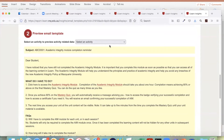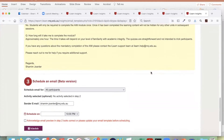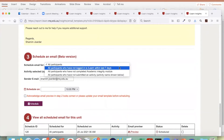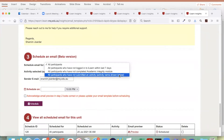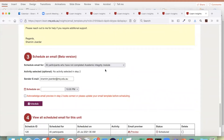In preview, there is also a 'select an activity to preview activity related data' option. This is for when you want to send email related to some activities. For this academic integrity template, you don't need to select anything since it doesn't have specific activity data. Once you're happy with the preview, you select whom to send to: all participants, participants who have not logged in within the last seven days, all participants who have not completed the academic integrity module, or all participants who have not submitted an activity. For this example, it's all participants who have not completed the academic integrity module.